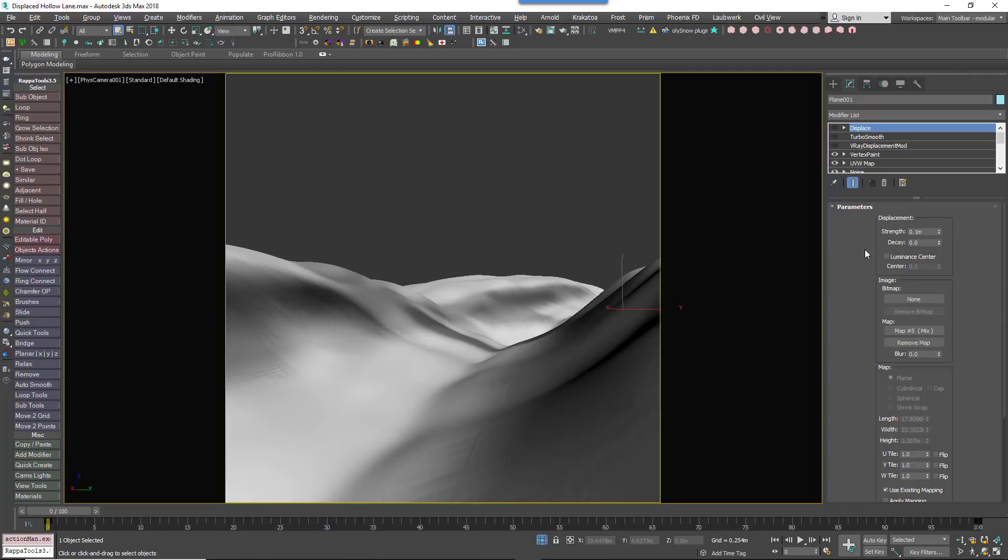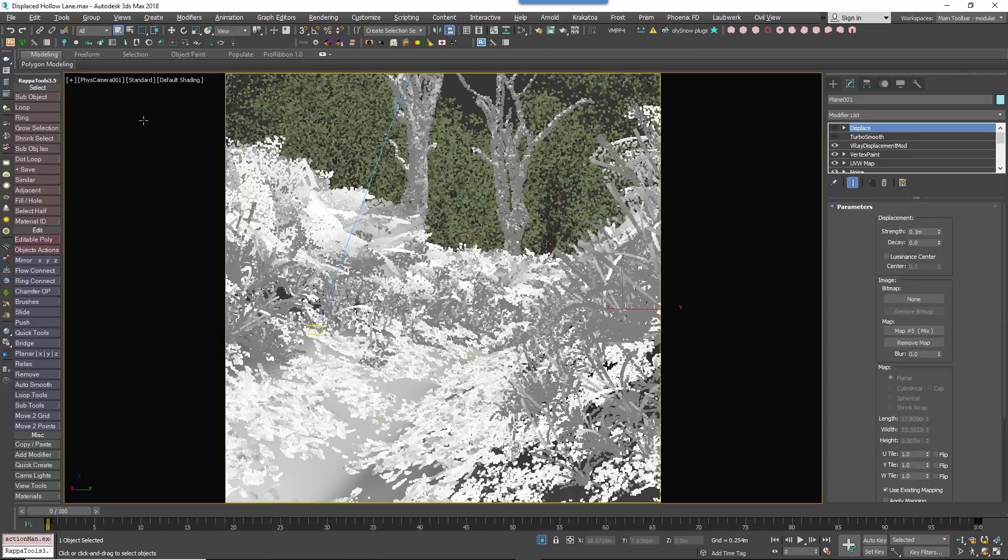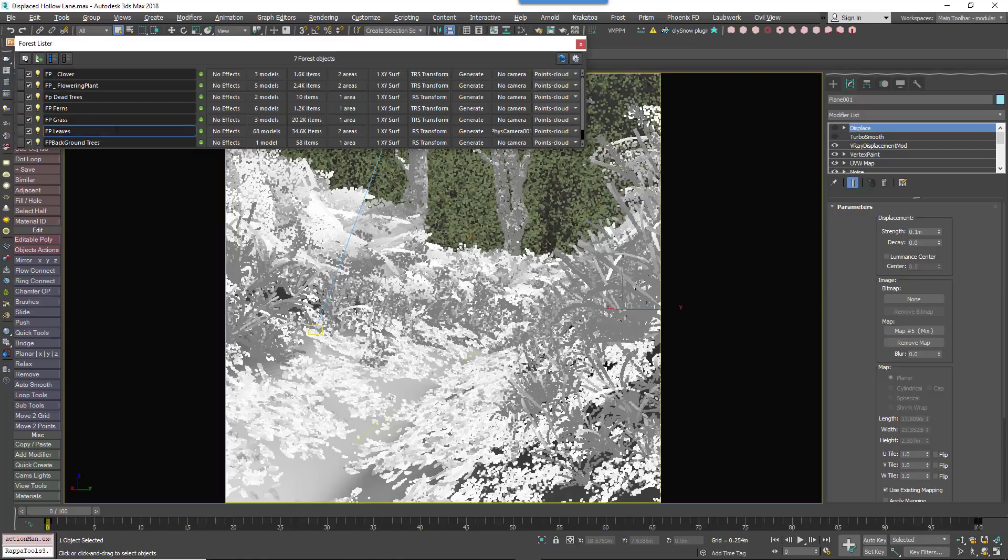Instead, we can use a nifty Forest effect to translate the scattered geometry in the viewport to match how the ground will appear after displacement.